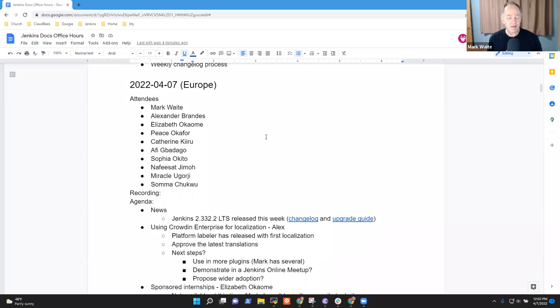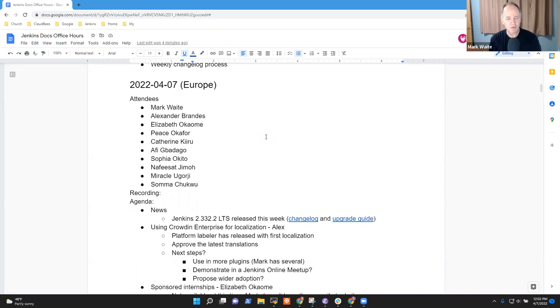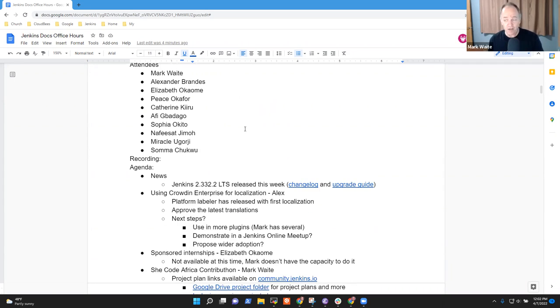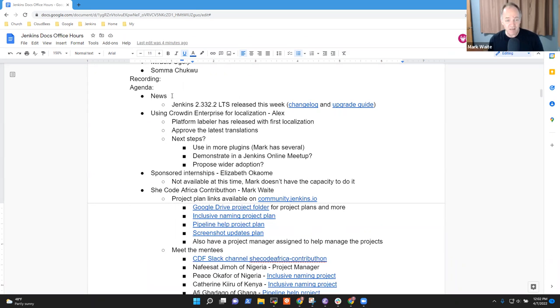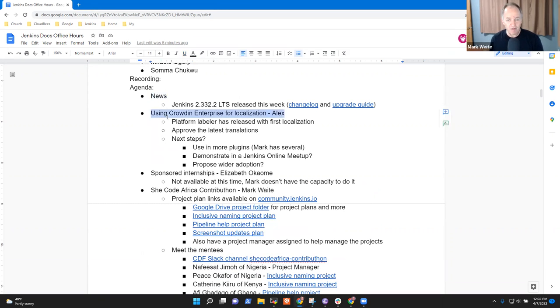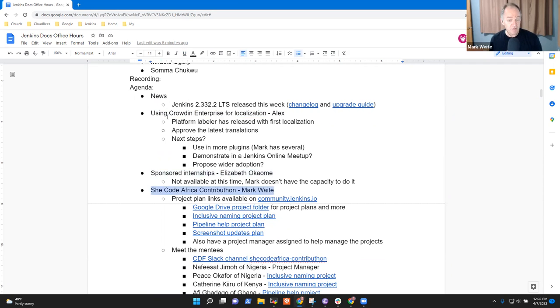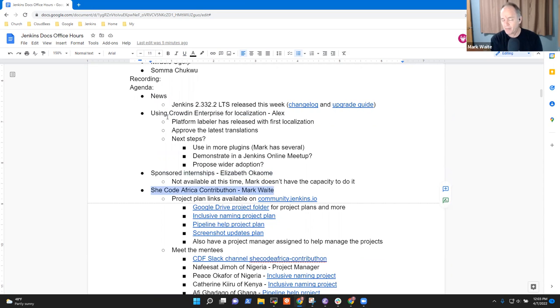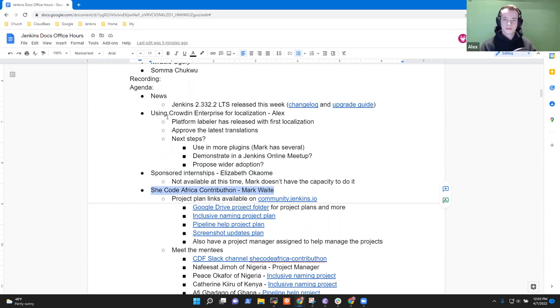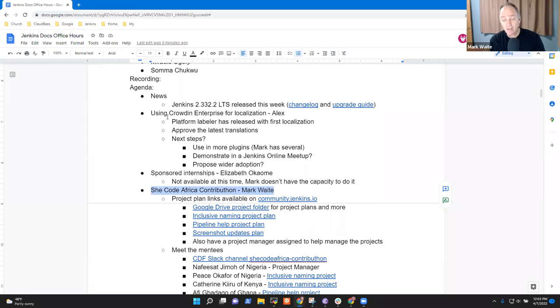Welcome. It's Jenkins Documentation Office Hours. It's the 7th day of April 2022. Great to have everyone here and topics that I've got on the agenda. News, using Crowdin Enterprise for localization.